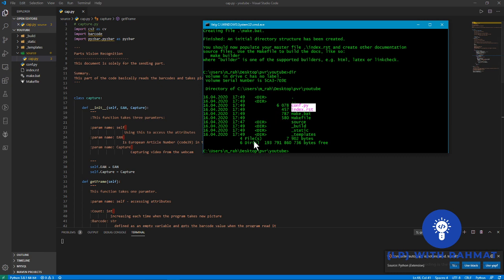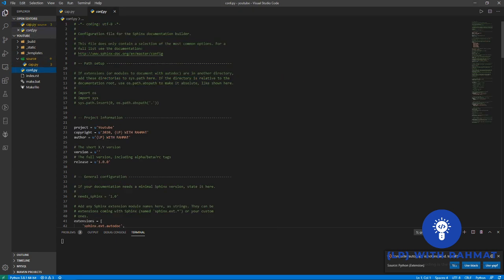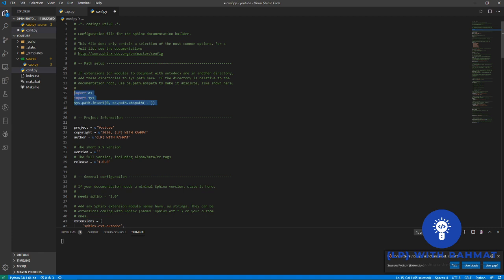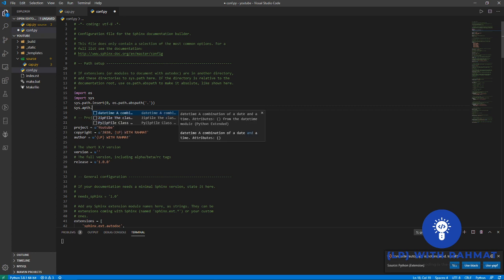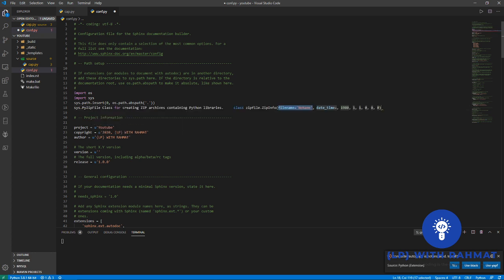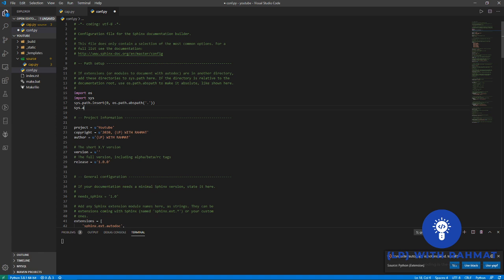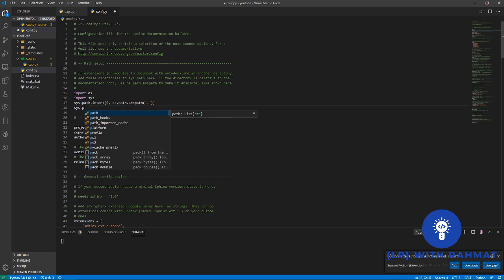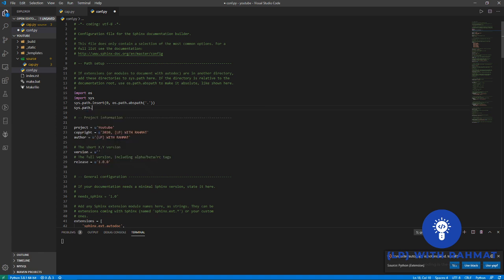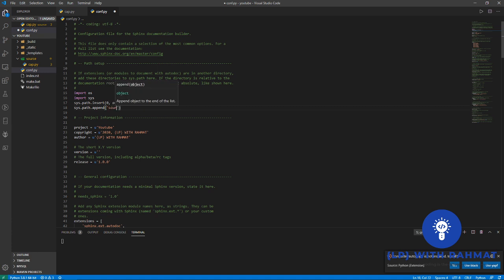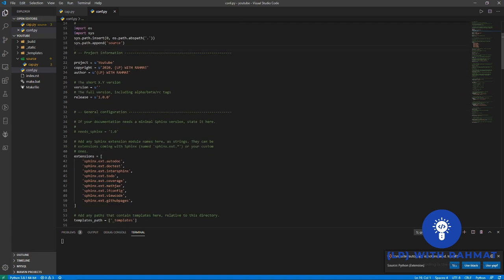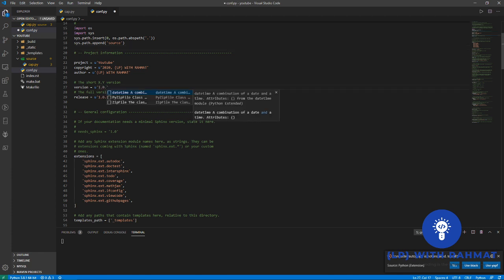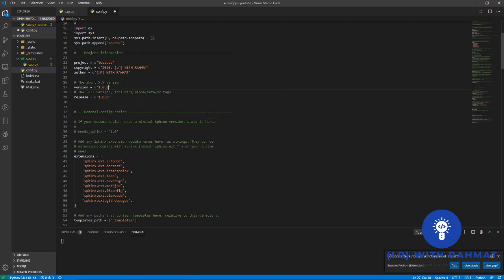Just open these two files in your code editor and modify that. Go to line 15 to 17 in conf.py and uncomment that. Also add your path.append. My code is inside source, I just type source. And here you can type in your project version or your document version.